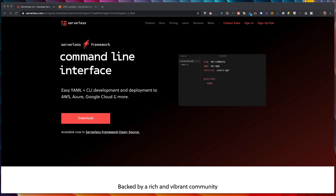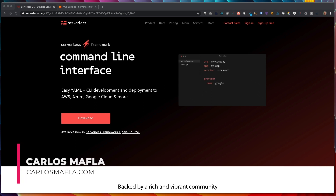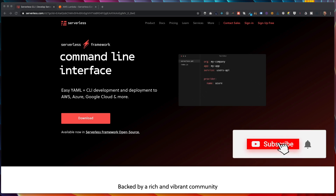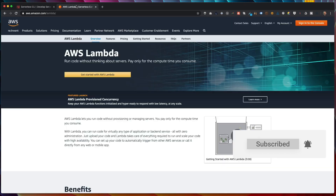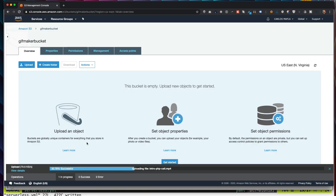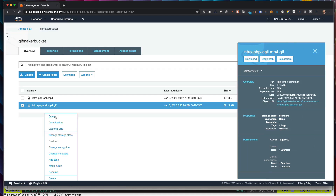In this video we'll create a Lambda function to convert videos to GIFs. For this project we'll use the Serverless Framework, which provides a YAML configuration file and a CLI to deploy and manage your Lambda functions. Lambda is an AWS service that lets you run functions without managing servers — you only pay for the time used to run the function. Lambda functions can be triggered by different events, such as HTTP requests or S3 bucket interactions. We'll create a function triggered when a file is uploaded to an S3 bucket.